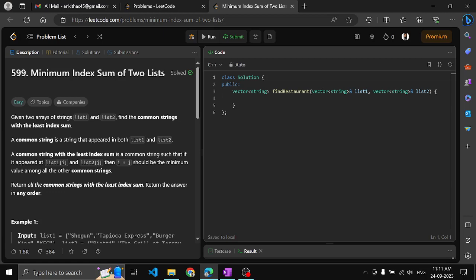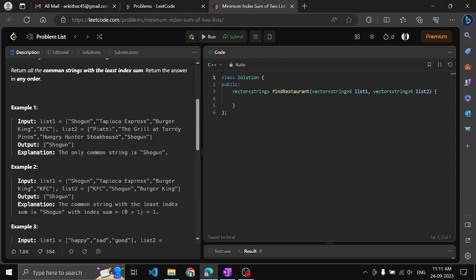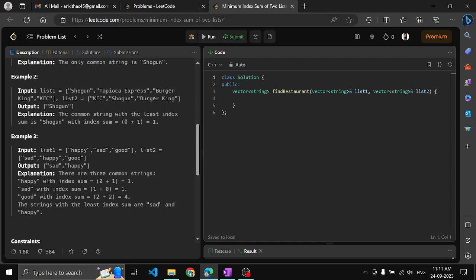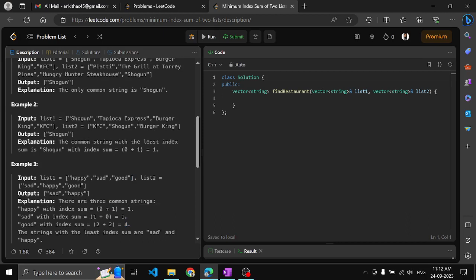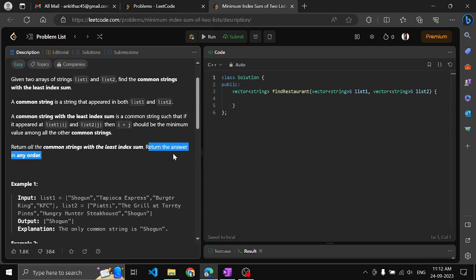For example, 'happy' appears at index zero in list one and index one in list two, so zero plus one equals one. 'Sad' appears at index one in list one and index zero in list two, so again the index sum is one. 'Good' appears at index two in both lists, giving two plus two equals four. Since one is the least sum, we return 'happy' and 'sad' as an array in any order.